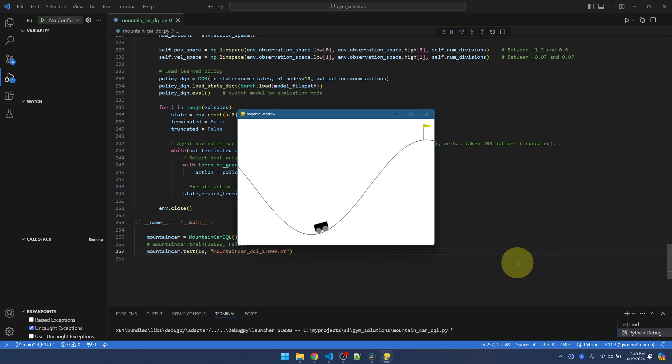Also, maybe changing some other hyperparameters might make the model more solid. But at this point, I'm pretty satisfied with what we have.